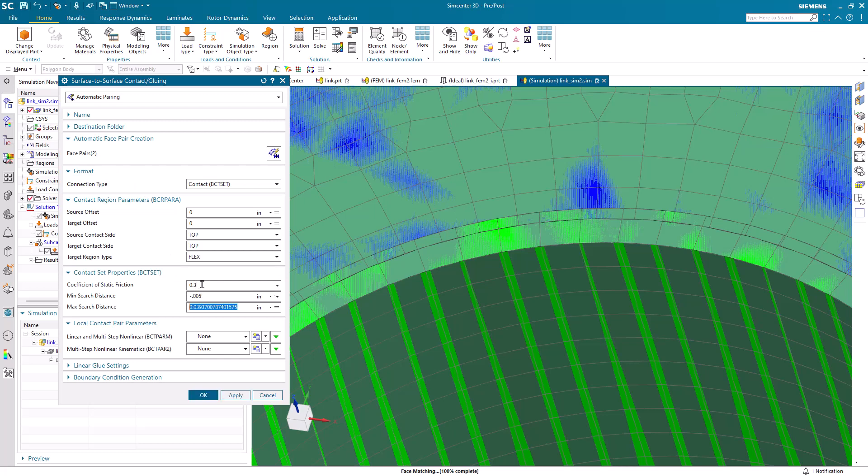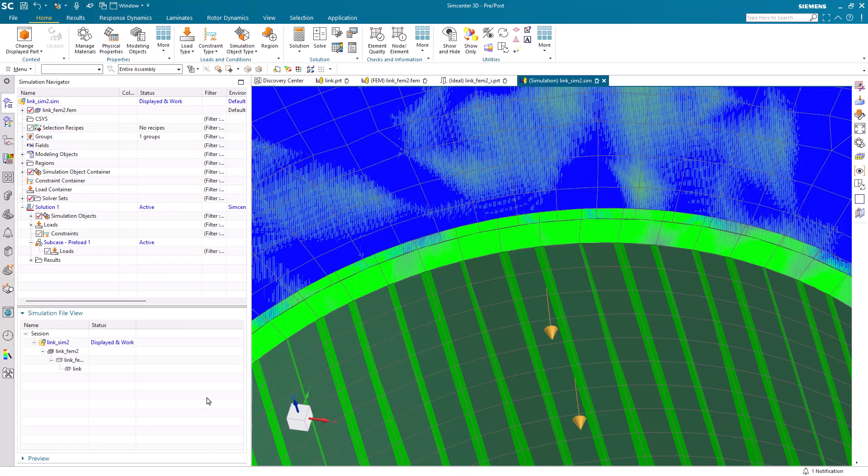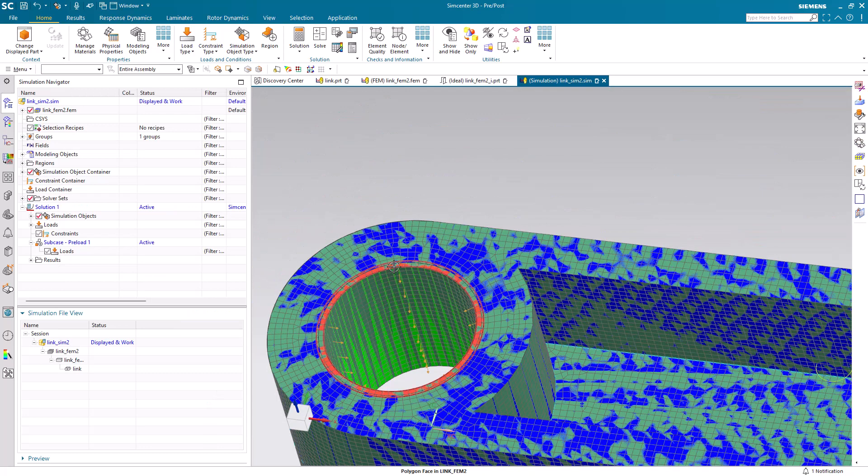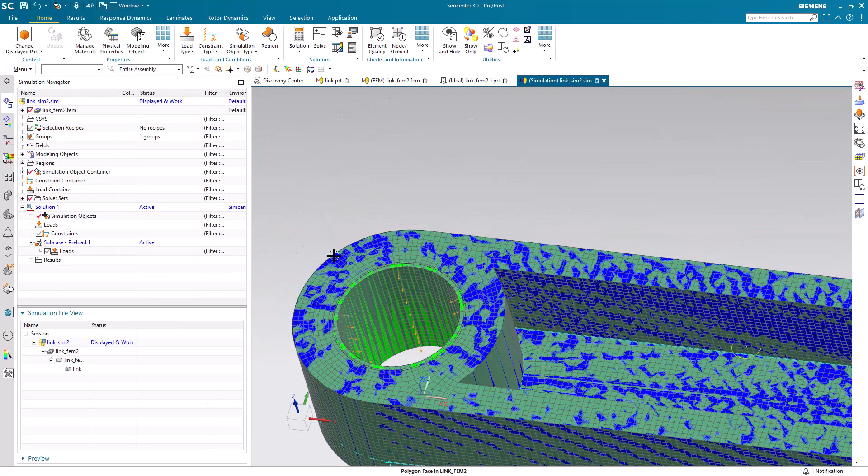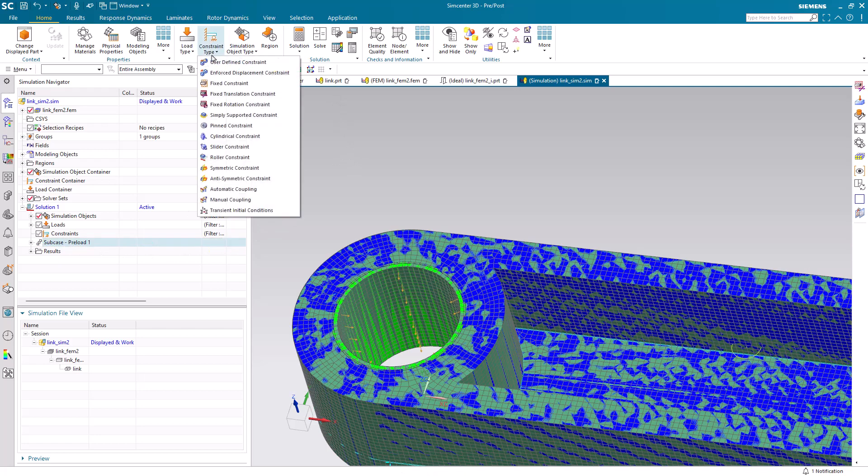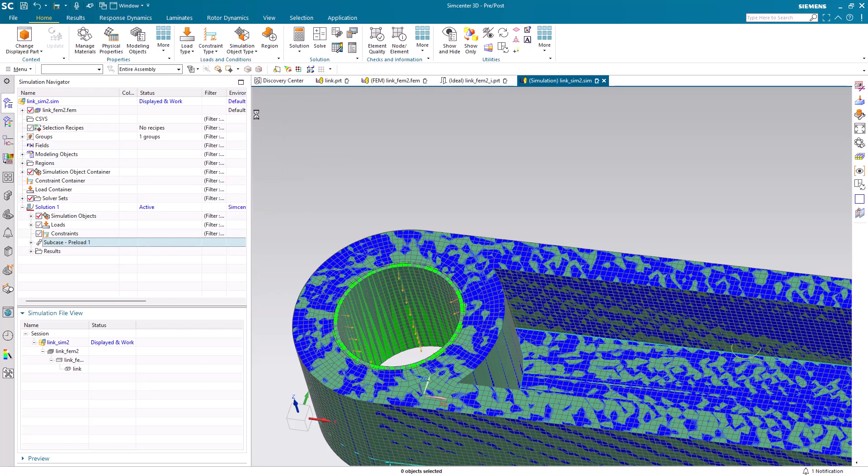I'll also specify a static coefficient of friction and a min and max search distance that correspond to that distance that we have for our interference fit, along with a little extra for some tolerance.